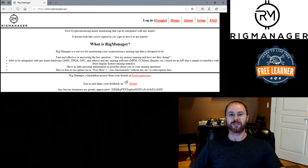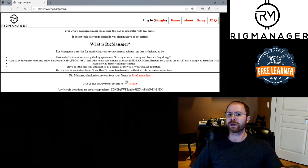With that, let's get into Rig Manager in a bit more detail. So let's talk a little bit more about what Rig Manager is.